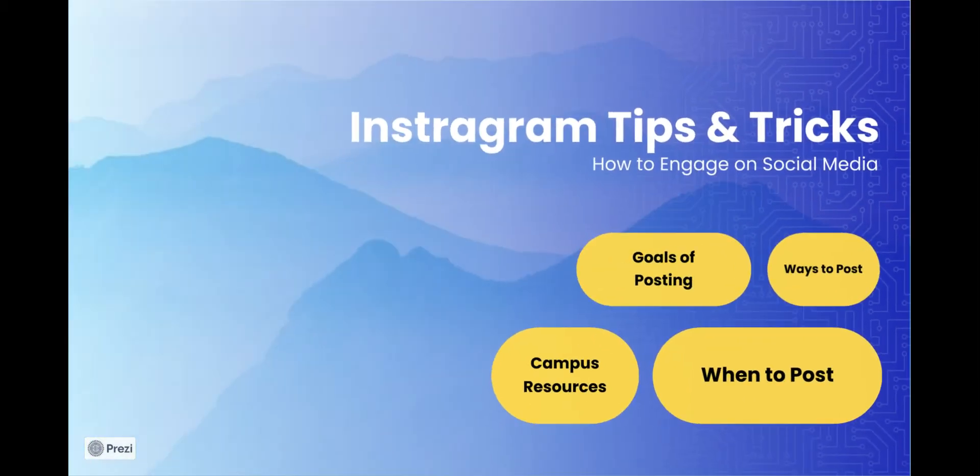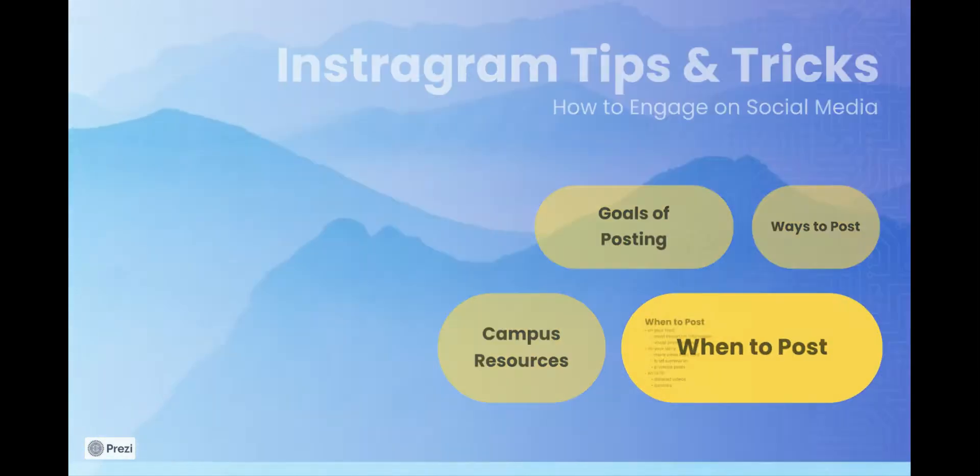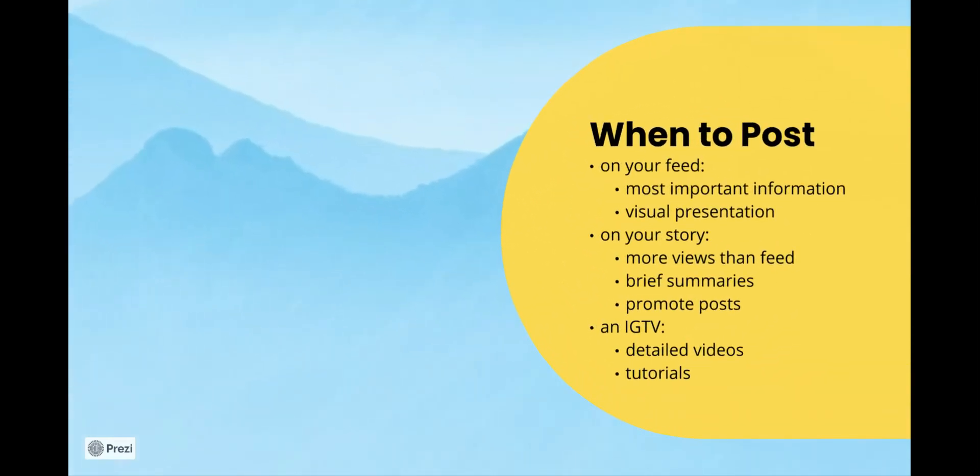You need to know when to post with each different platform. On your feed you will be posting the most important information on your account and it has to have a pleasant visual presentation. This is going to be the first impression of new viewers on your account. A lot of the information on your feed will not be changing, such as event times, places, and formats of the event.